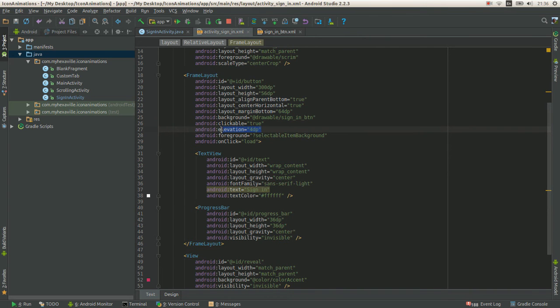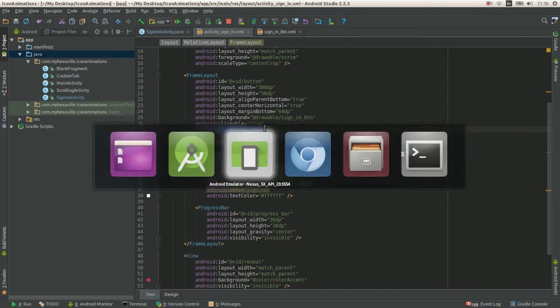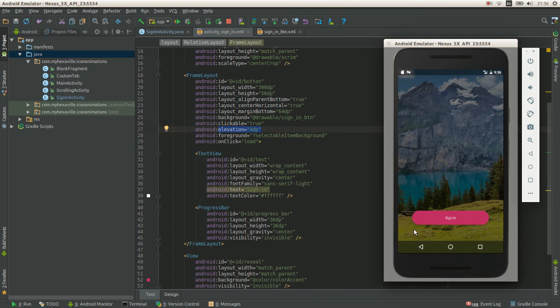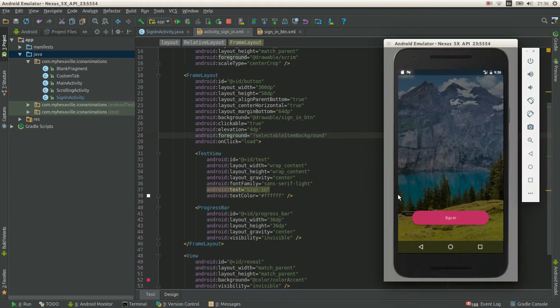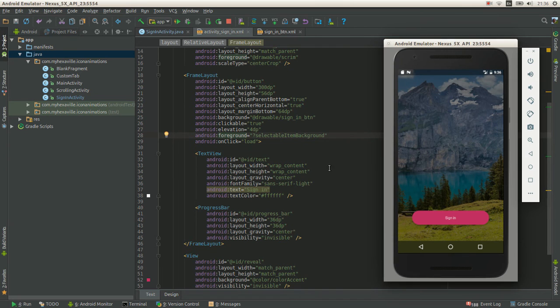I give it elevation of 4dp to cast some slight shadow underneath and selectable item background foreground, just to give a little ripple effect.